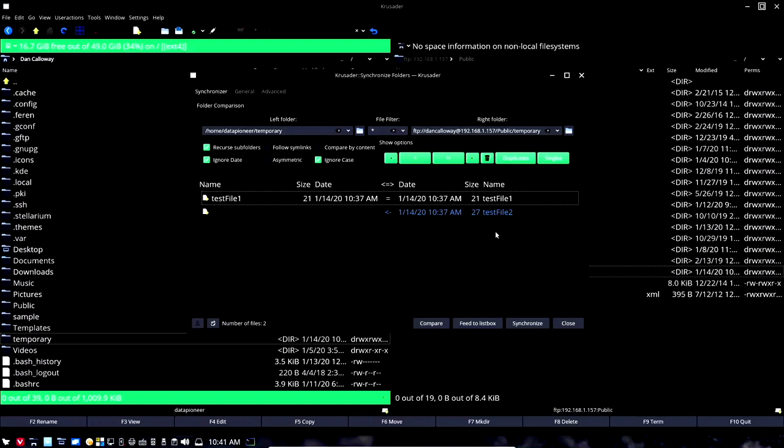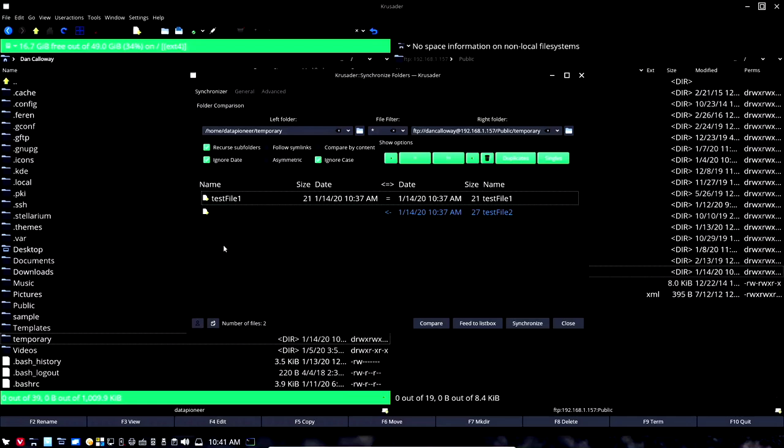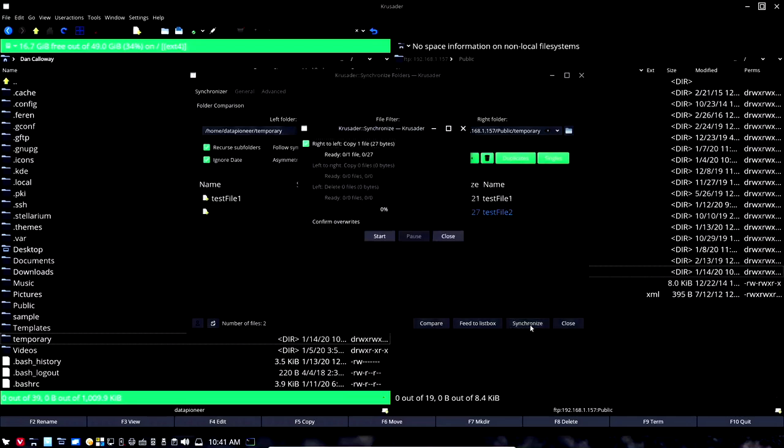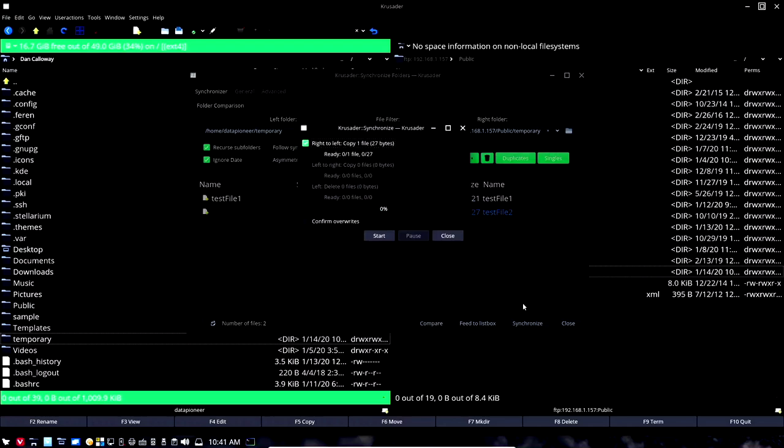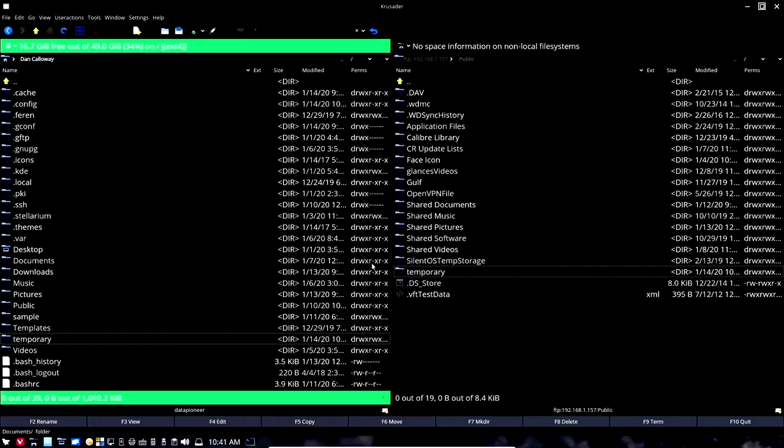Let's tell it we want to synchronize in the direction that's pointing, which is to the left. So we're going to synchronize the temporary directory on the right hand side to the temporary directory on the left hand side by hitting this synchronize button. Let's go ahead and do that and it's going to go ahead and synchronize that when we click the start button. And so it did it.